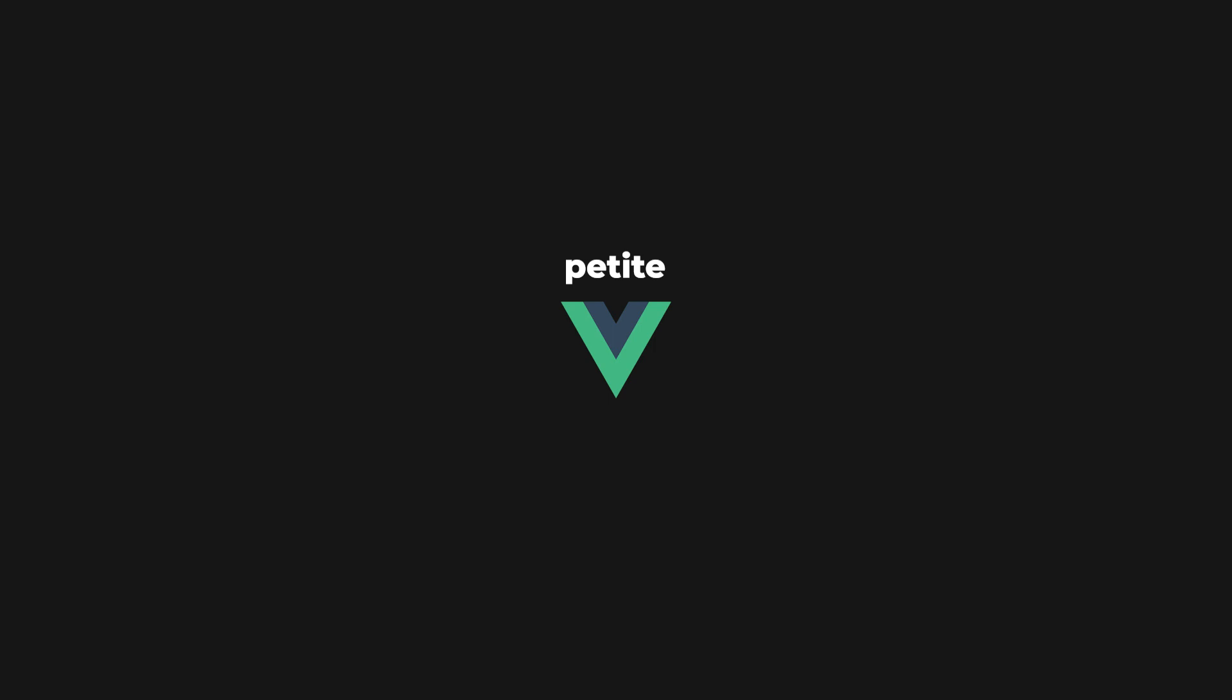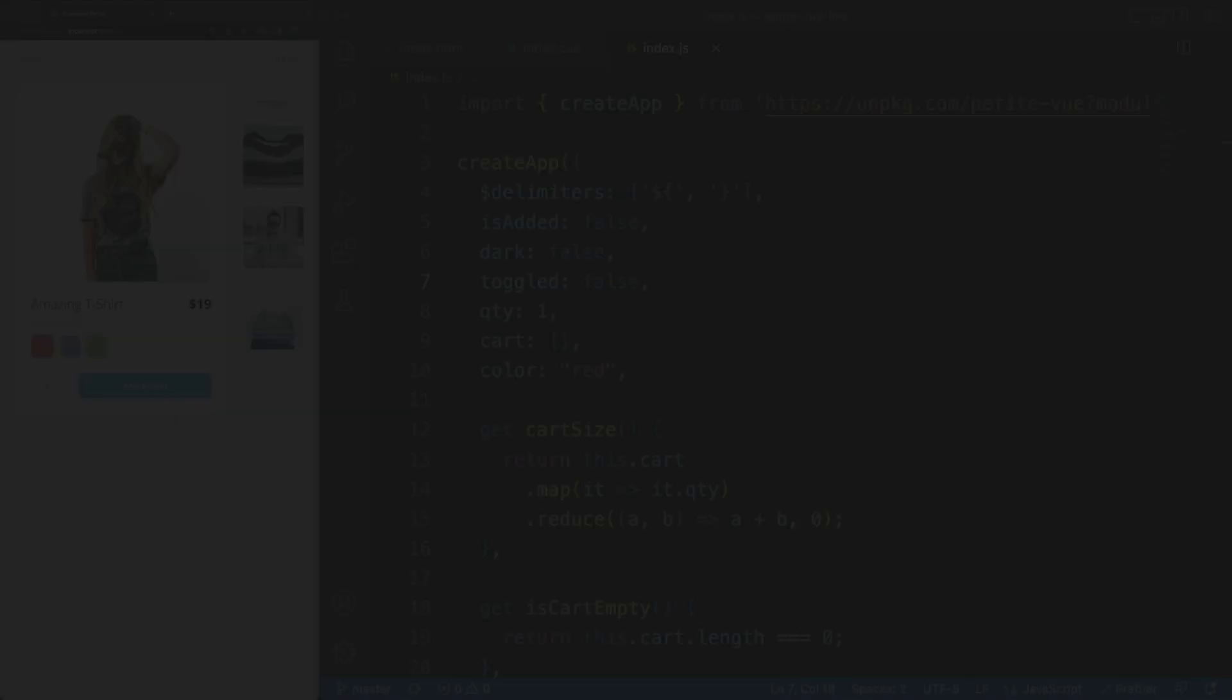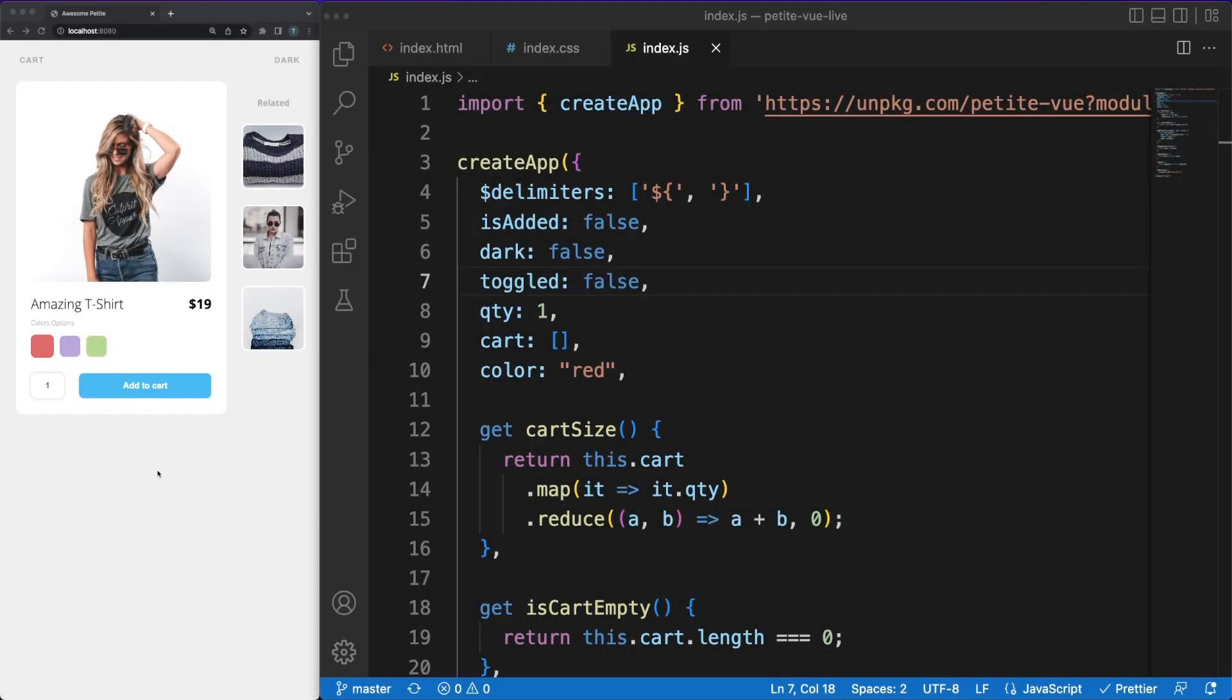To this extent, the Vue team came up with PetitVue, an 8KB lightweight alternative designed to allow you to easily add behavior to static pages rendered on the server. In the next few minutes, we'll do just that.